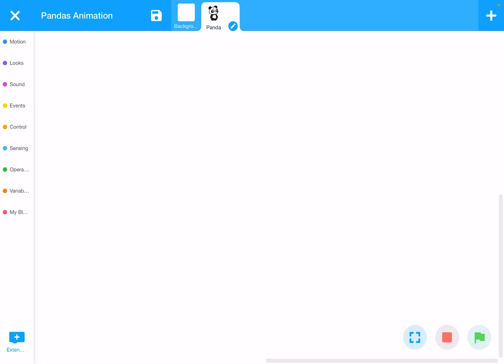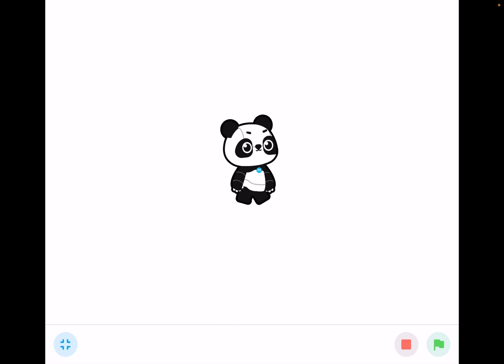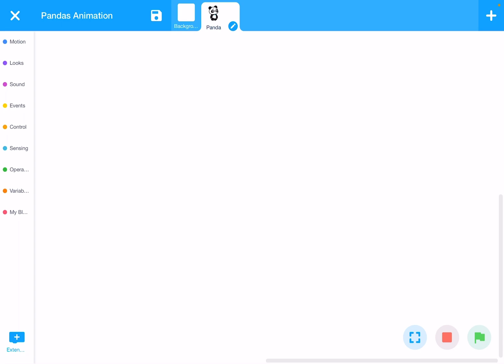On the bottom right corner there are three icons. The blue square lets you view the animation in full screen. The red square stops the animation once it has started. The green flag is an event trigger — when you click the green flag it tells the system to start the animation. I'll show you how to use start and stop as we go.